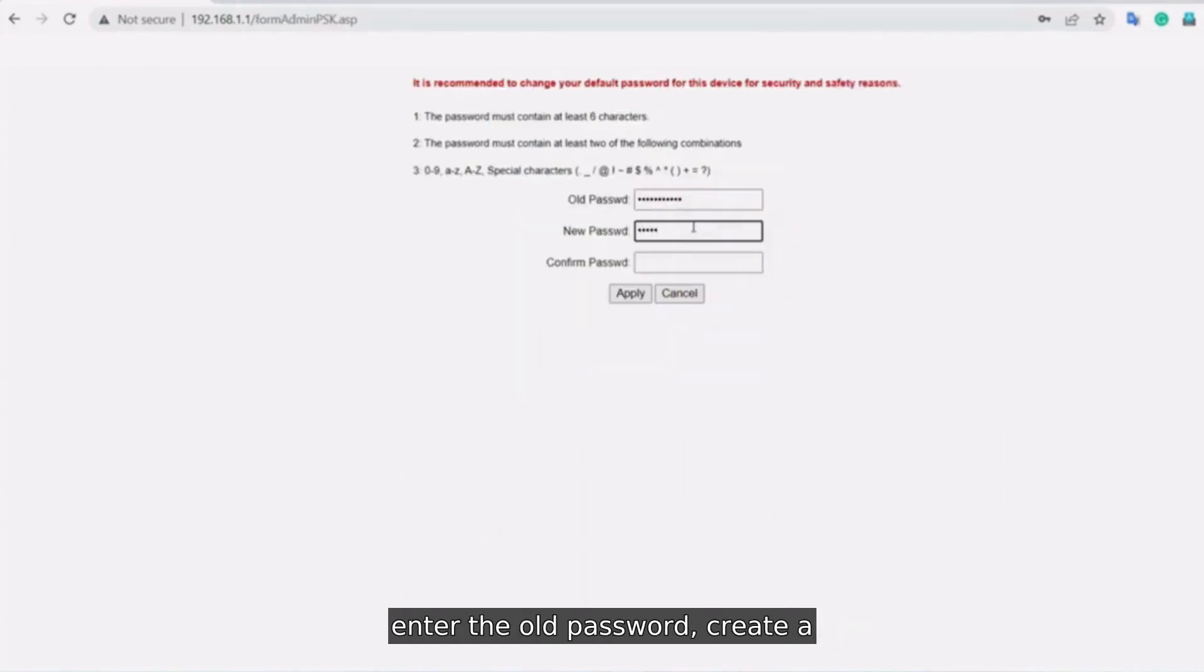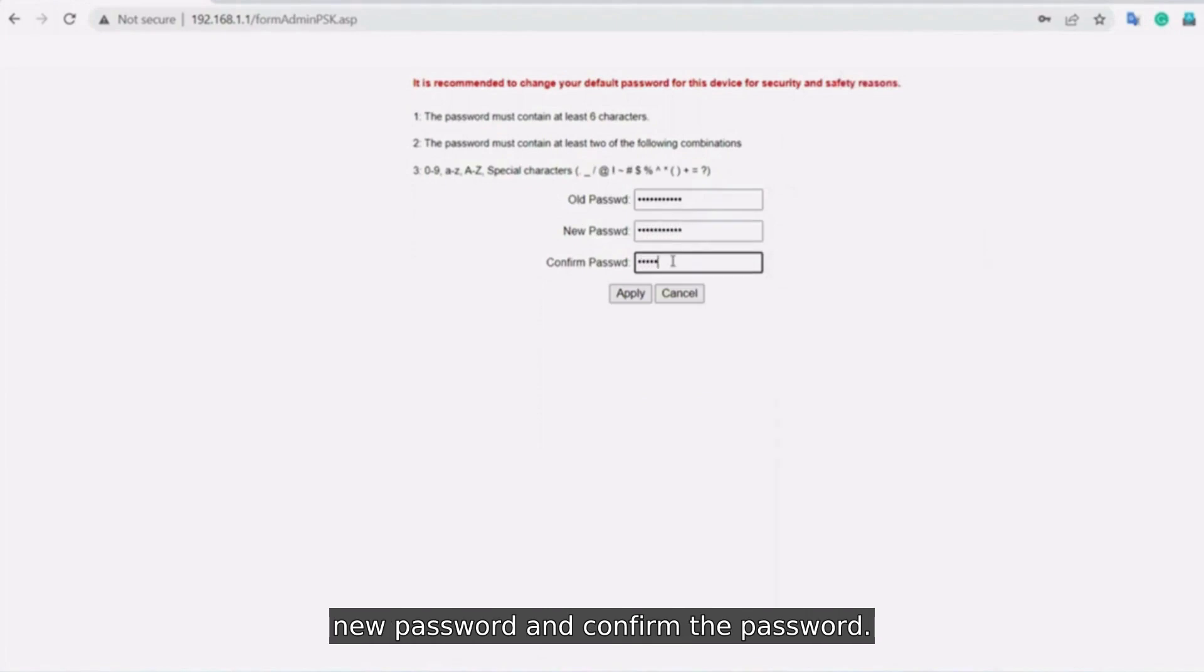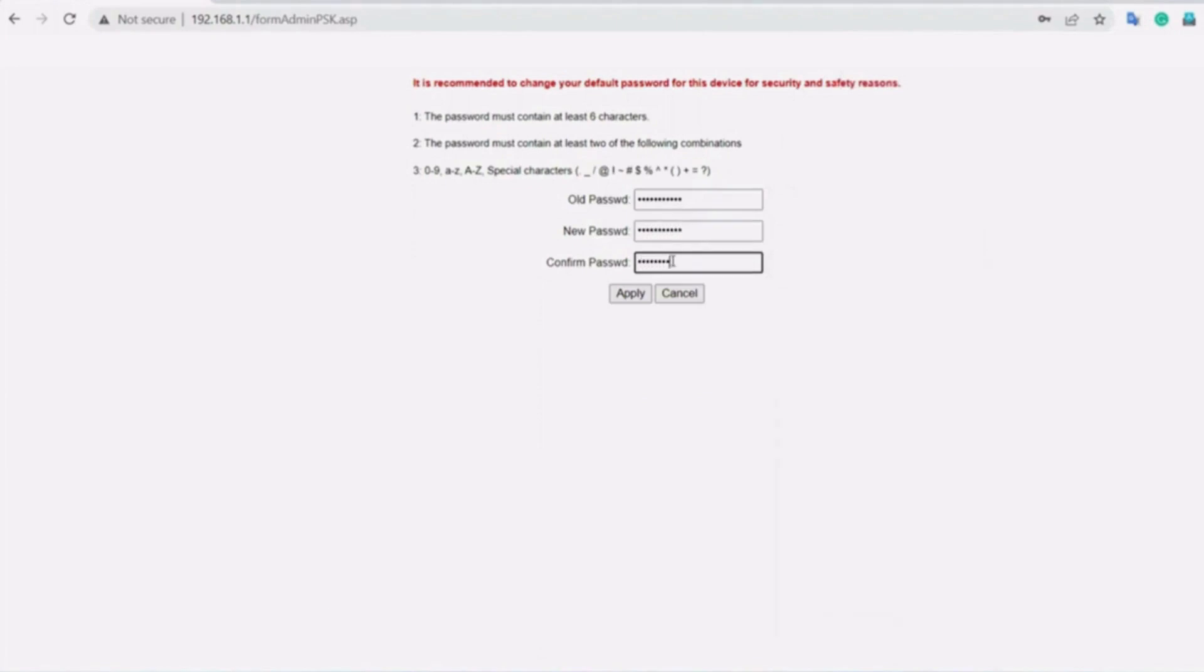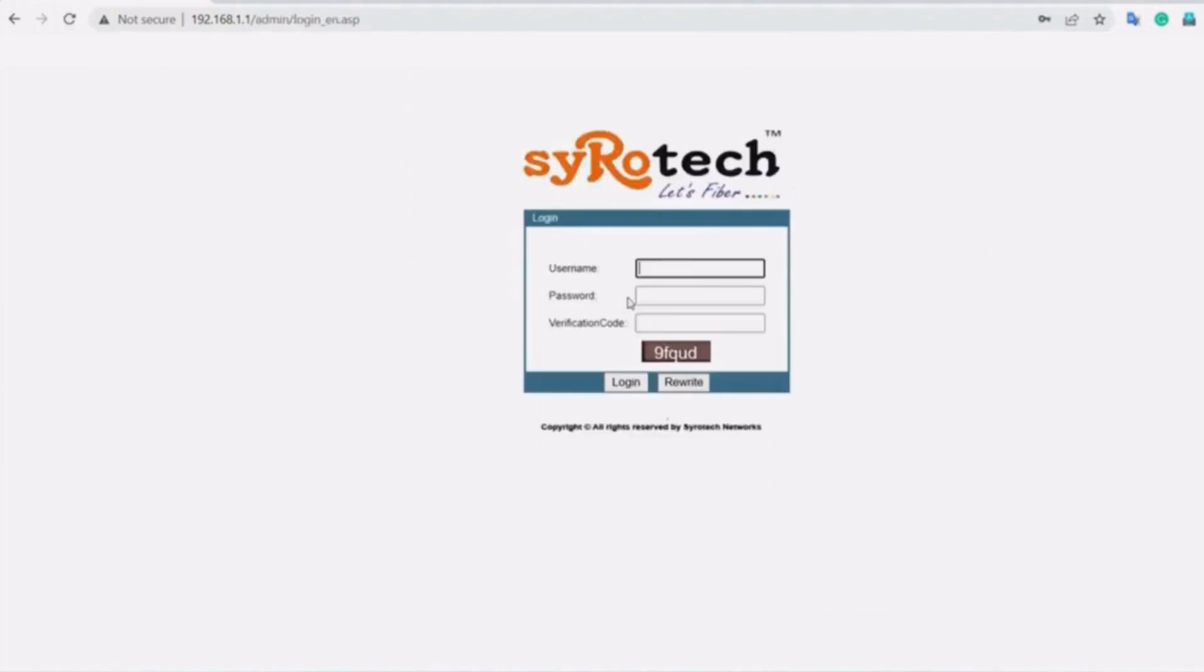Enter the old password, create a new password, and confirm the password. Then click apply.